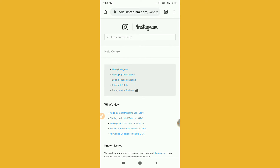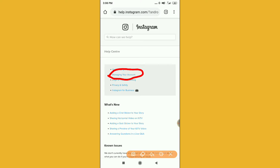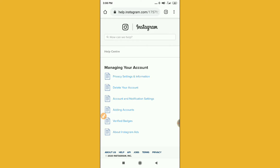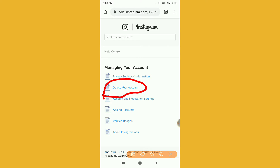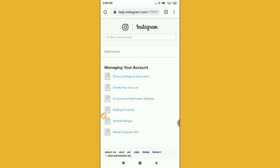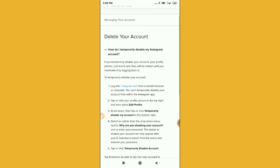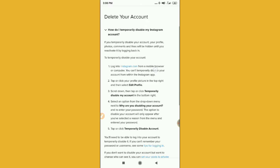After clicking Help Center, click to go to the Chrome browser. You will find an option called 'Managing Your Account' — it's the second option, so click on that. After clicking there, you will find a 'Delete Your Account' option. But this is not for deleting your account — look for 'How do I temporarily disable my Instagram account?' They have given some instructions there.